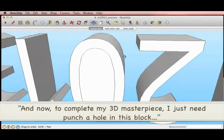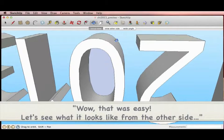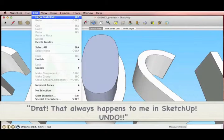And now, to complete my 3D masterpiece, I just need to punch a hole in this block. Wow, that was easy. Let's see what it looks like from the other side. Drat! That always happens to me in SketchUp.